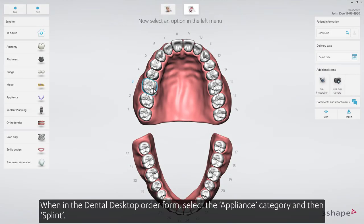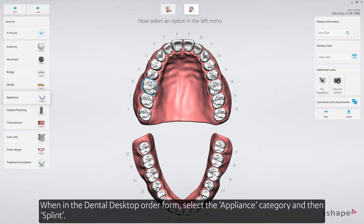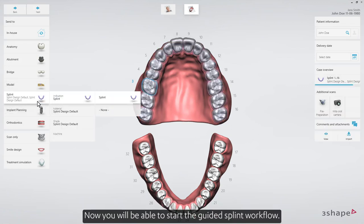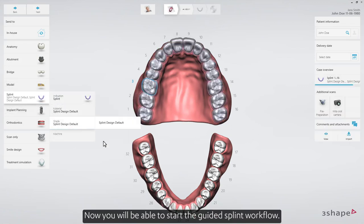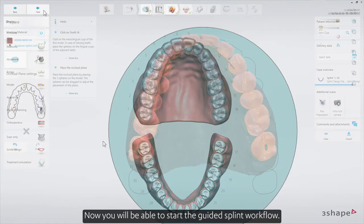When in the dental desktop order form, select the appliance category and then splint. Now you'll be able to start the guided splint workflow.